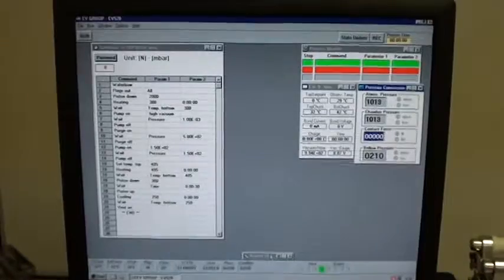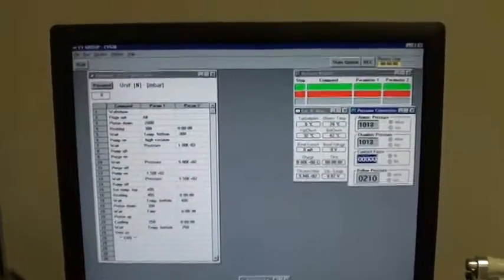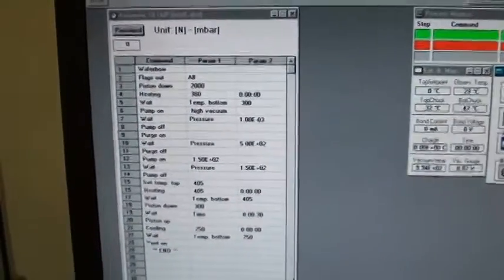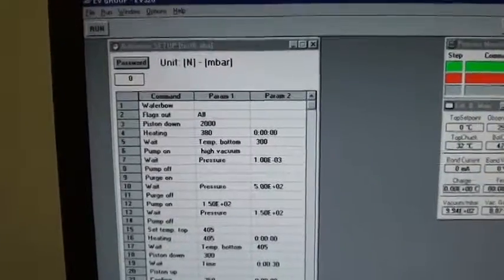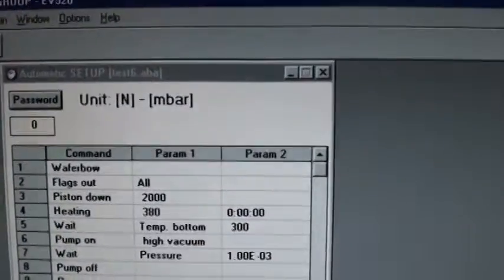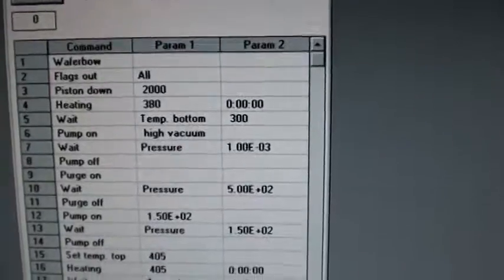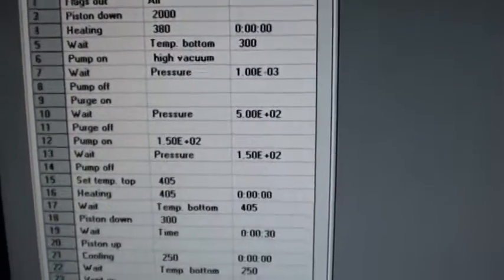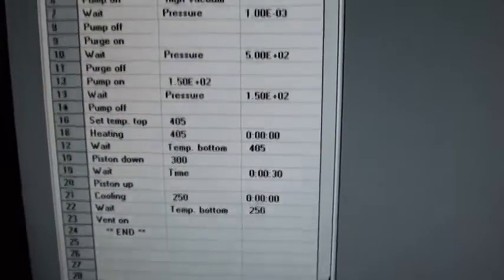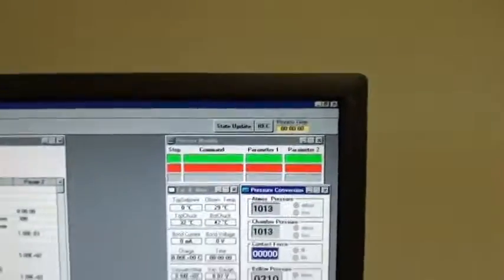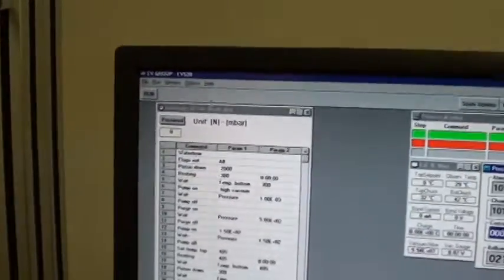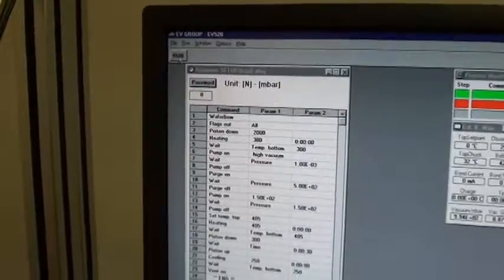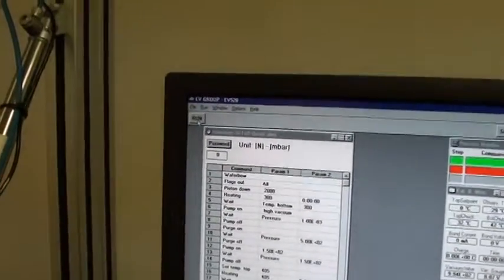This is our automatic test. We are just about to start this recipe right here. The recipe is called Test Six, and this is our recipe. This is what we're going to step through and we're going to record this. We're going to click on the run.